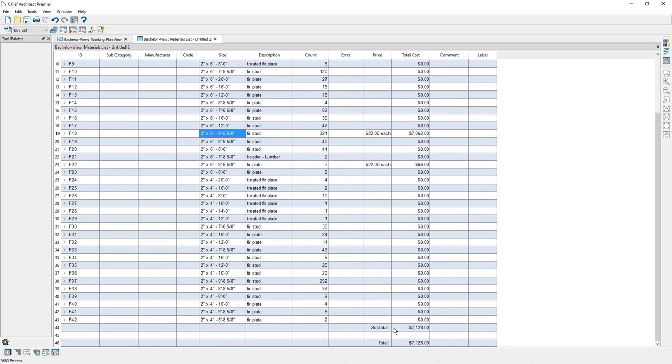And that summarizes the structural member reporting tool and how it can be a powerful tool for generating a framing materials list.